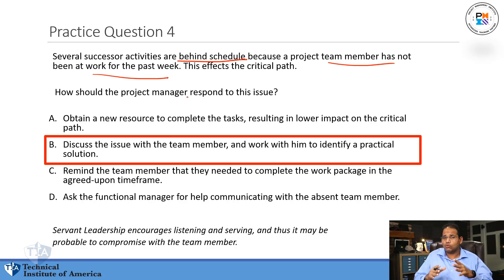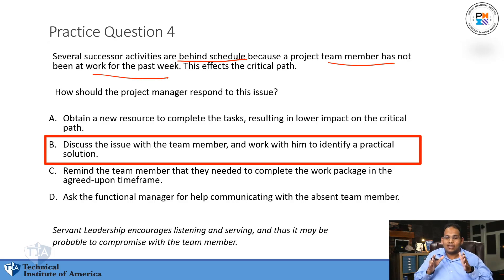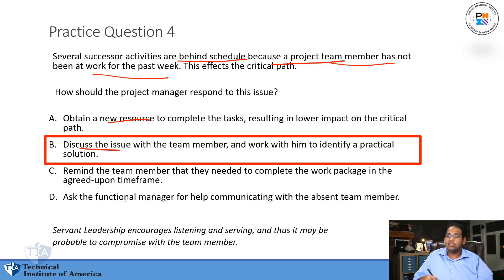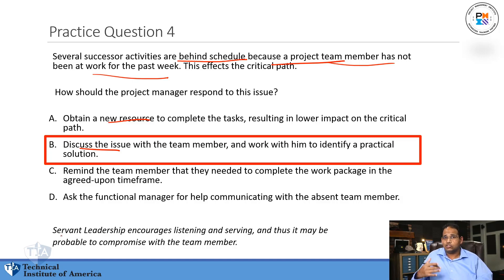You should have gotten this because by now you're seeing that on PMP questions, you need to be direct, hit problems head on, and find the root cause. Obtaining a new resource never finds the root cause of why this person is absent. But if you discuss the issue with them, now you're going to find the problem. By the way — servant leadership. On your exam, you need to study servant leadership. Servant leadership encourages listening and serving.